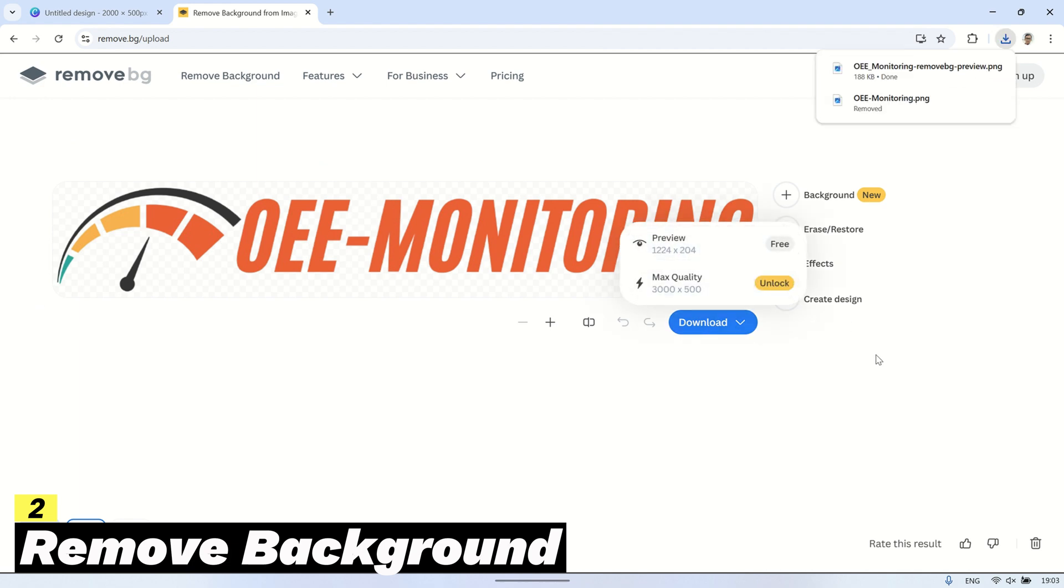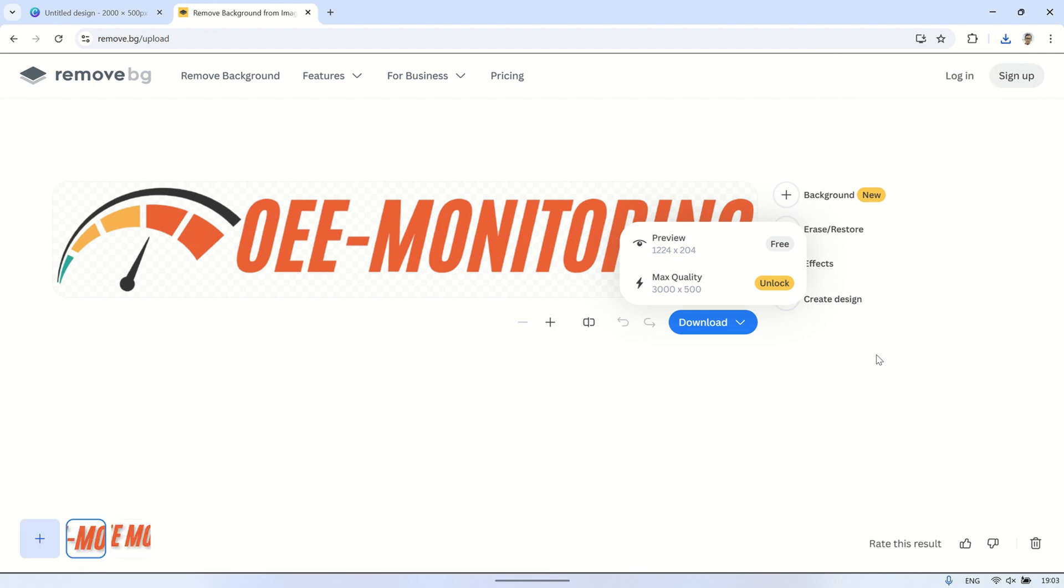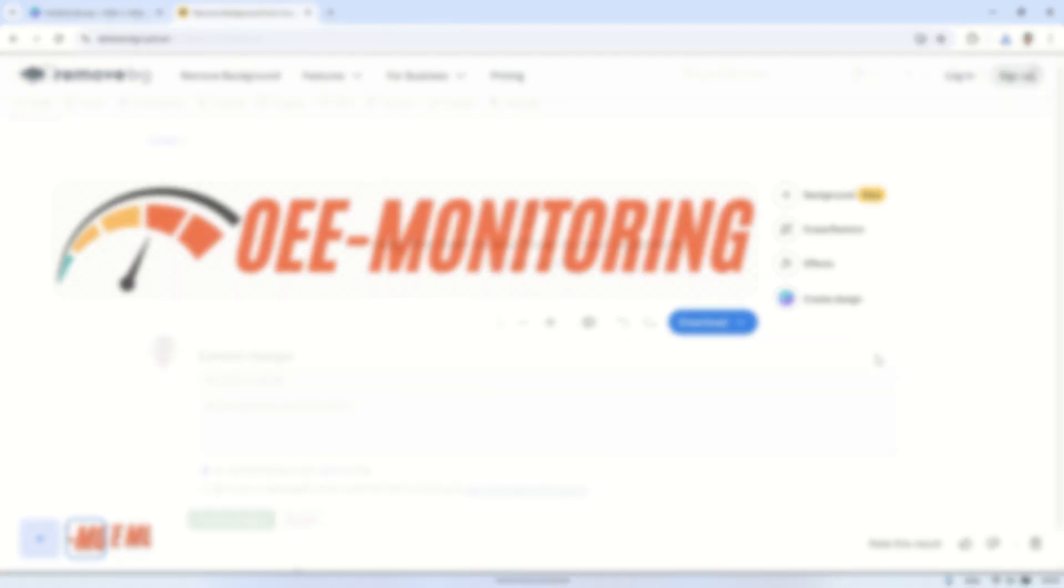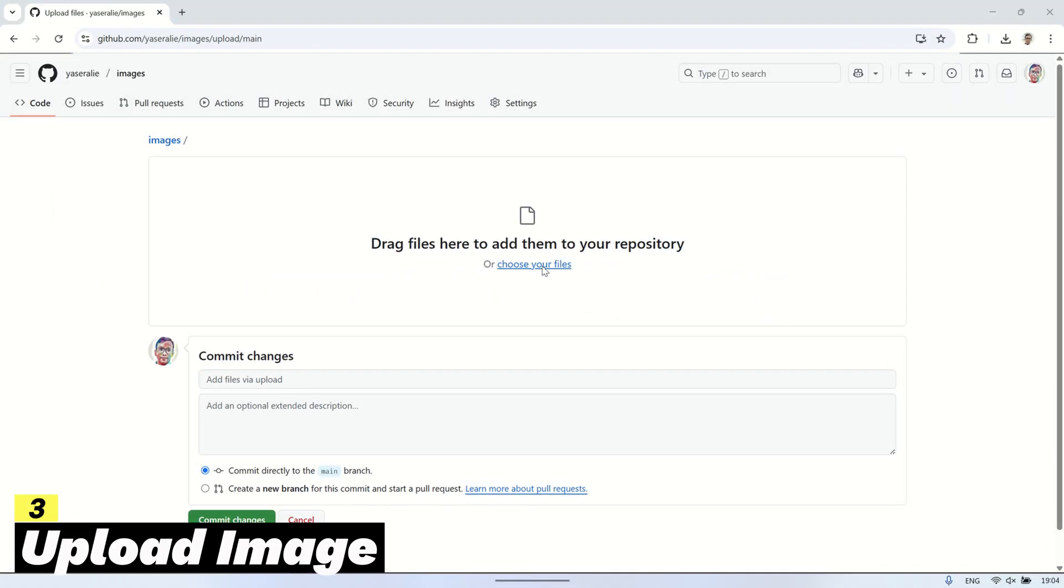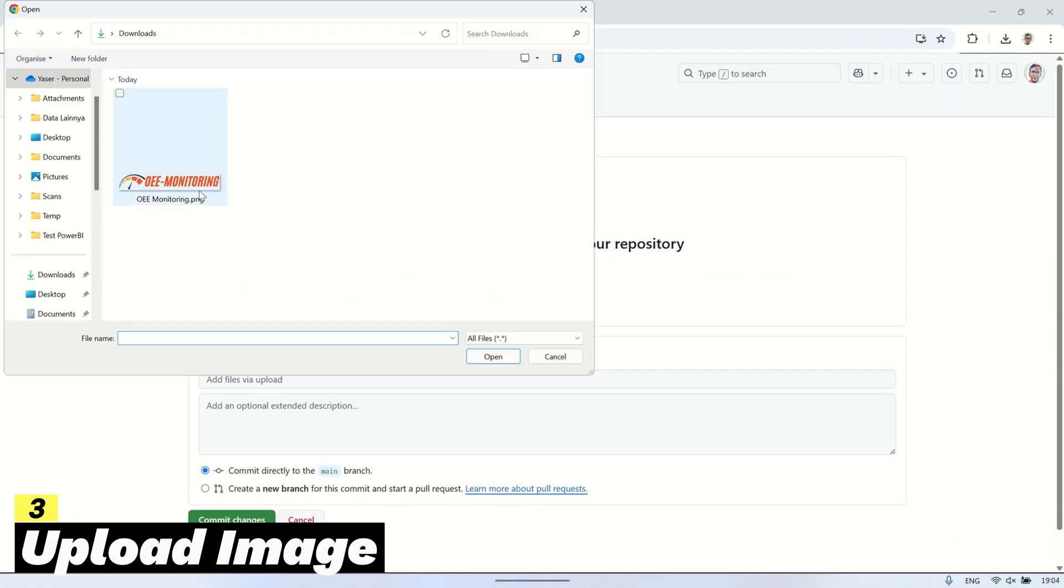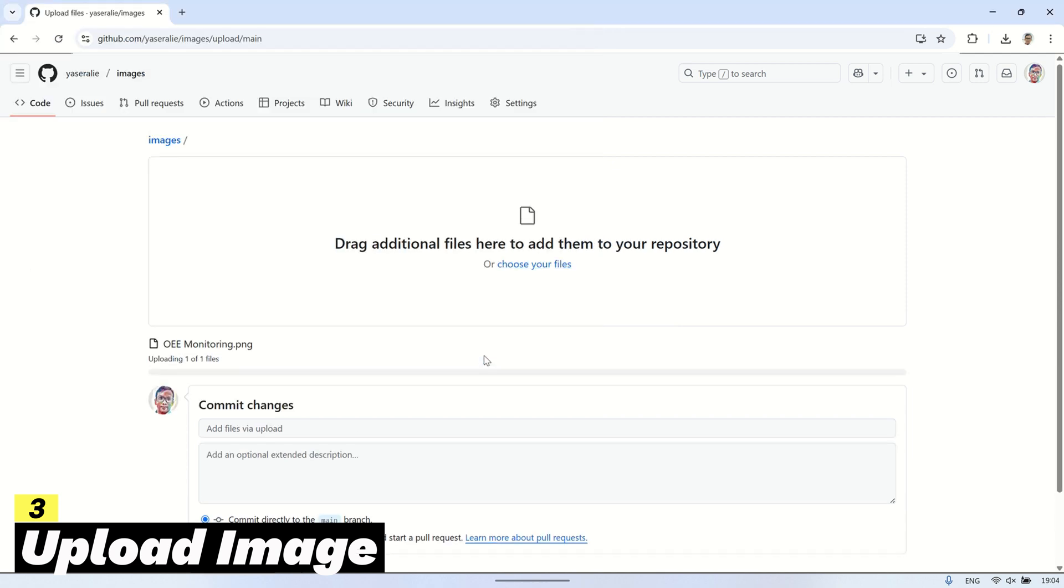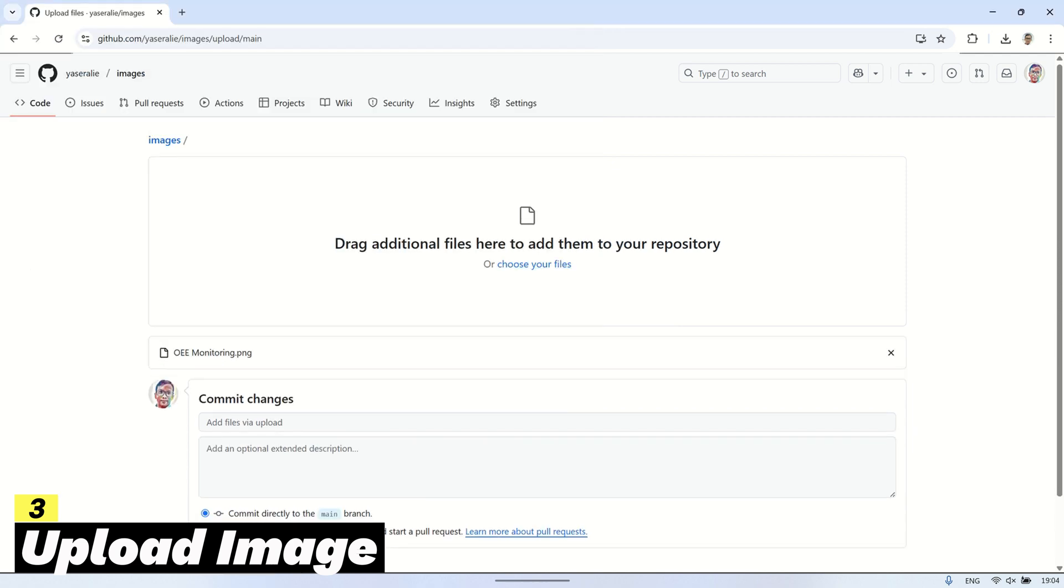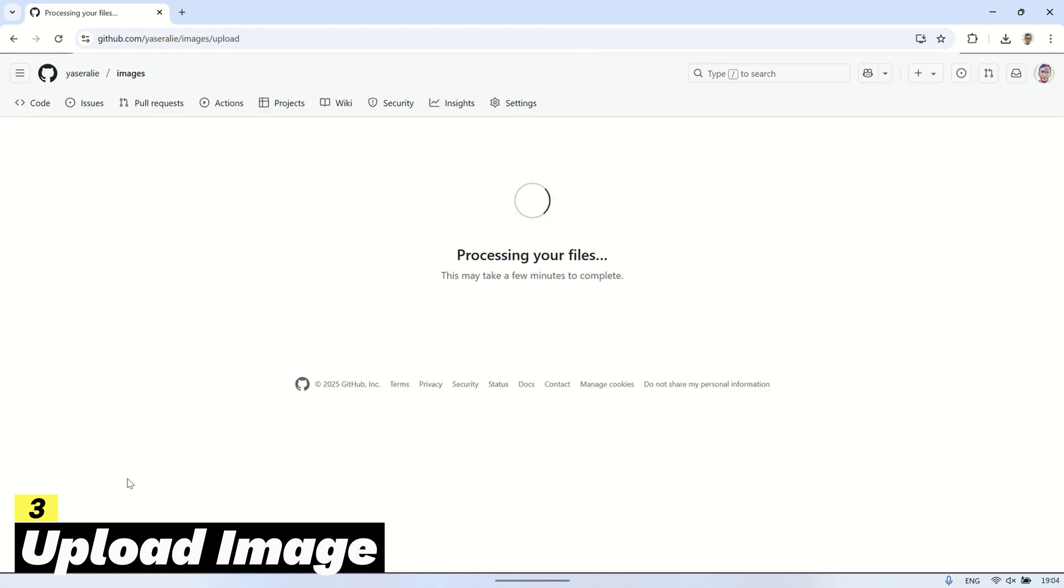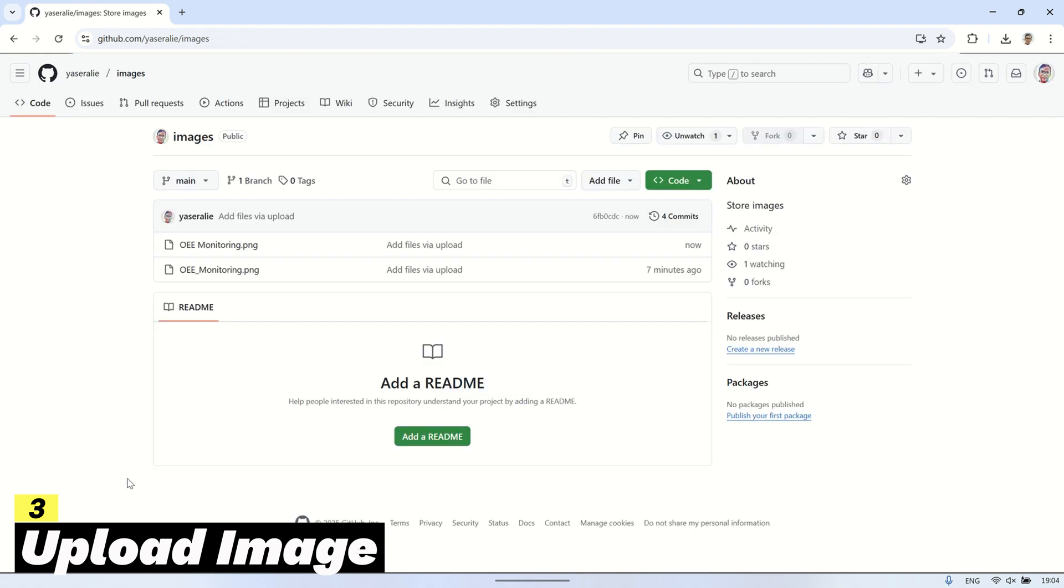Once the process is complete, download the image in PNG format to preserve transparency. To make the logo accessible, I'm using GitHub to store the image file so it can be accessed by the dashboard. You can also use other hosting services like Imgur or Google Drive with public sharing enabled if preferred.